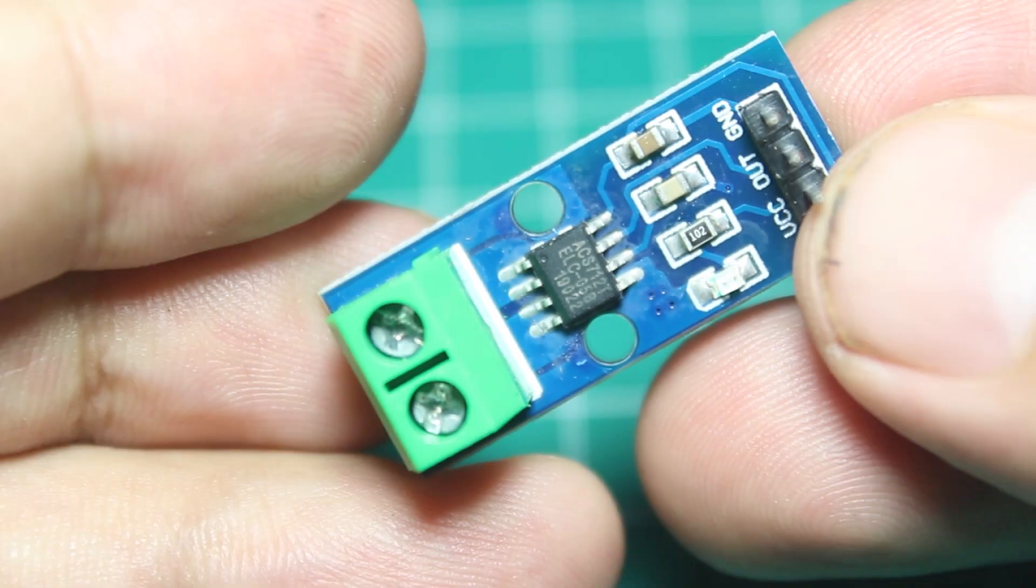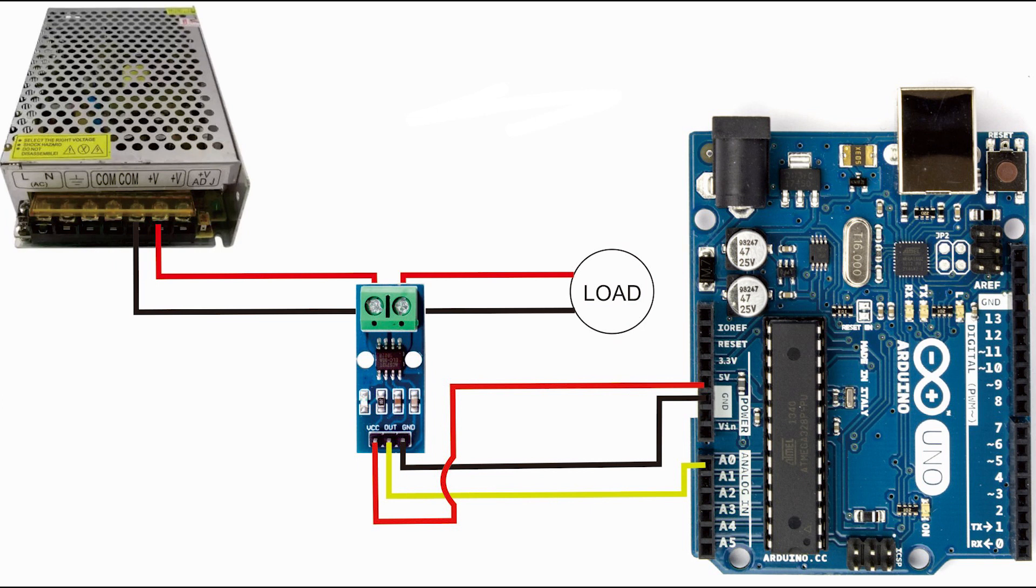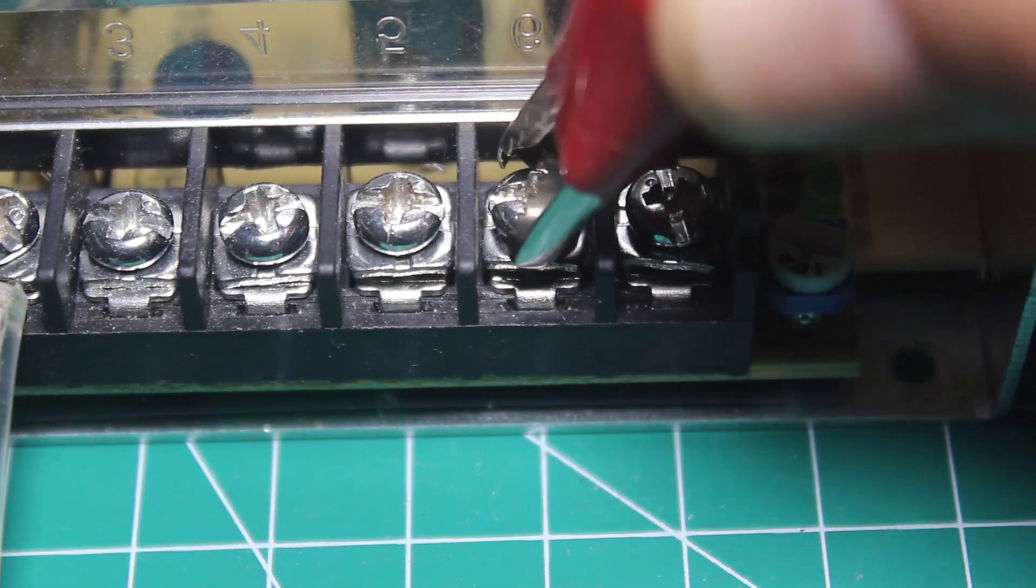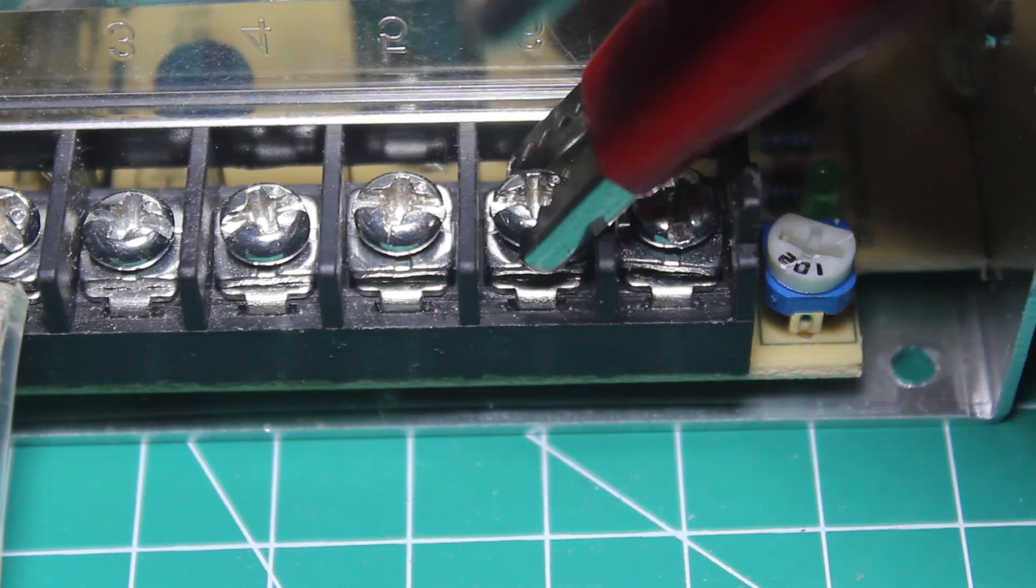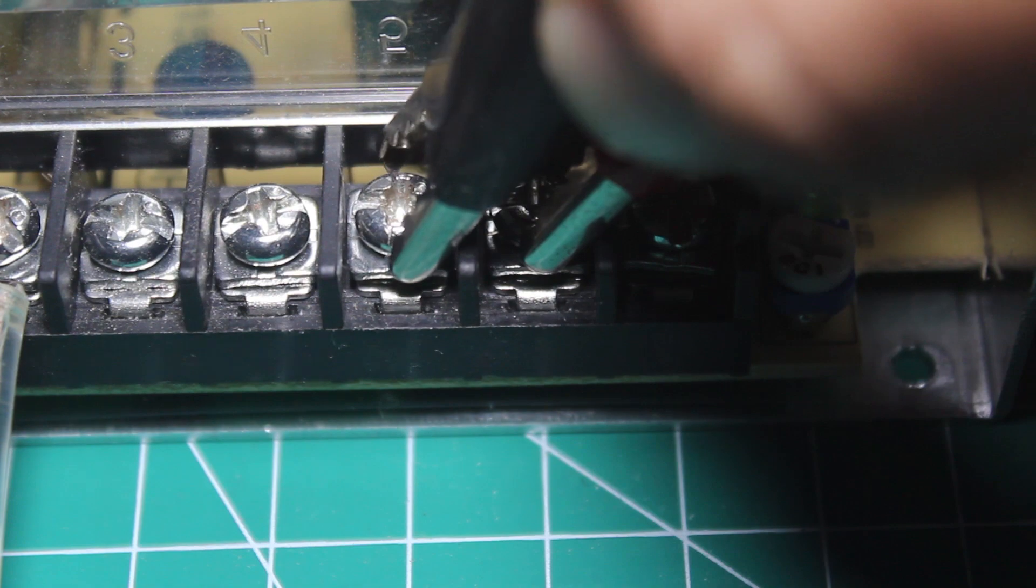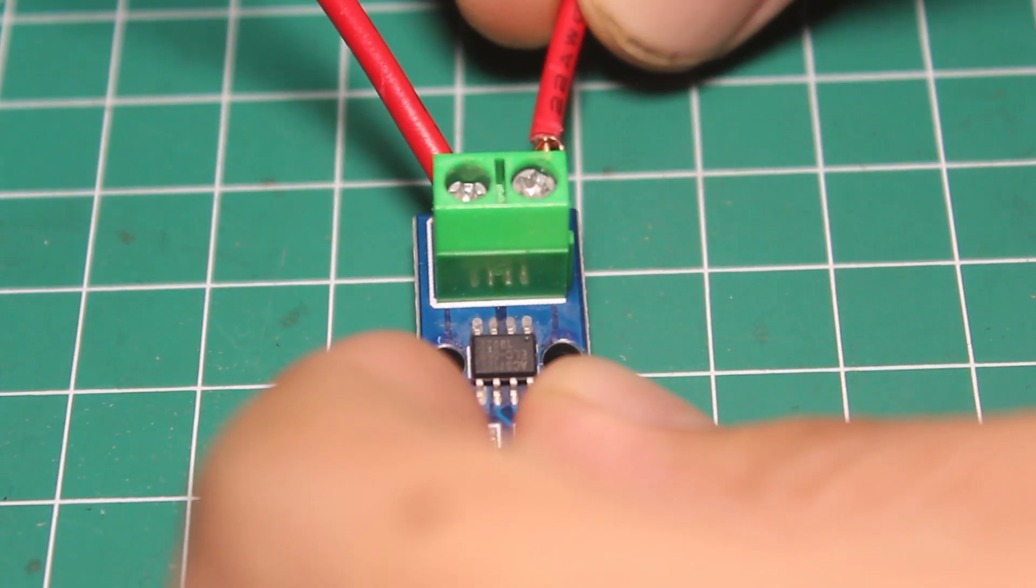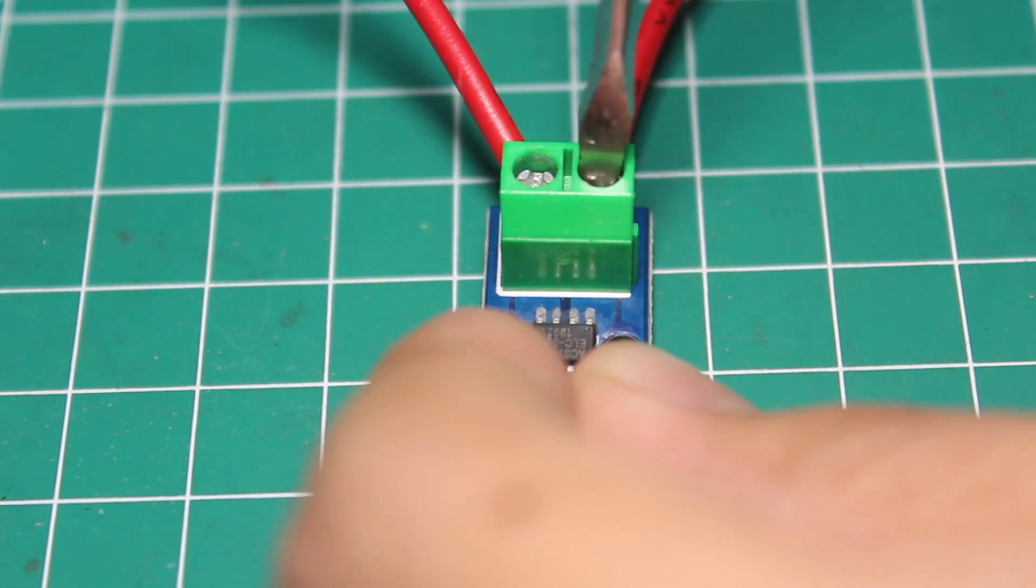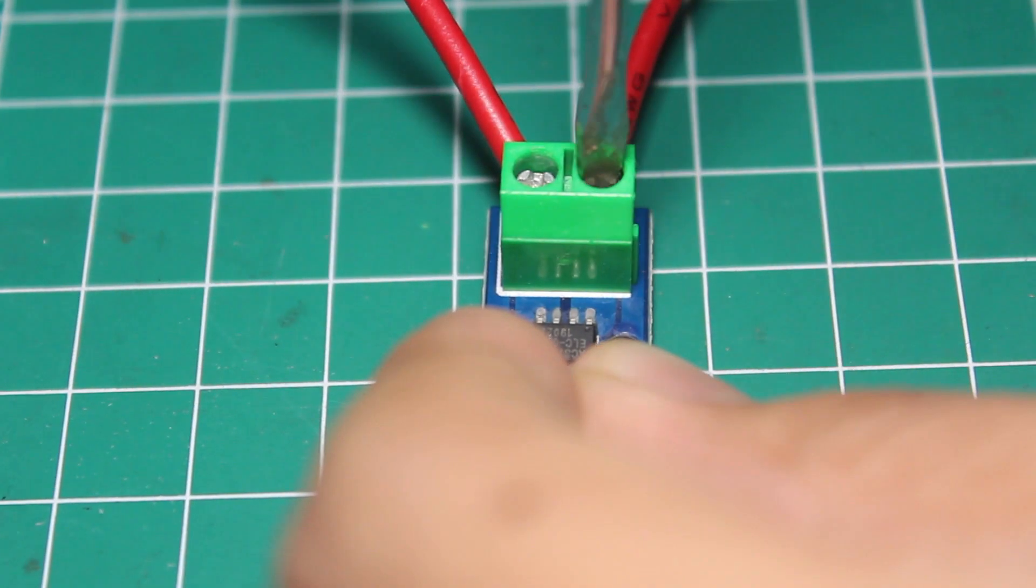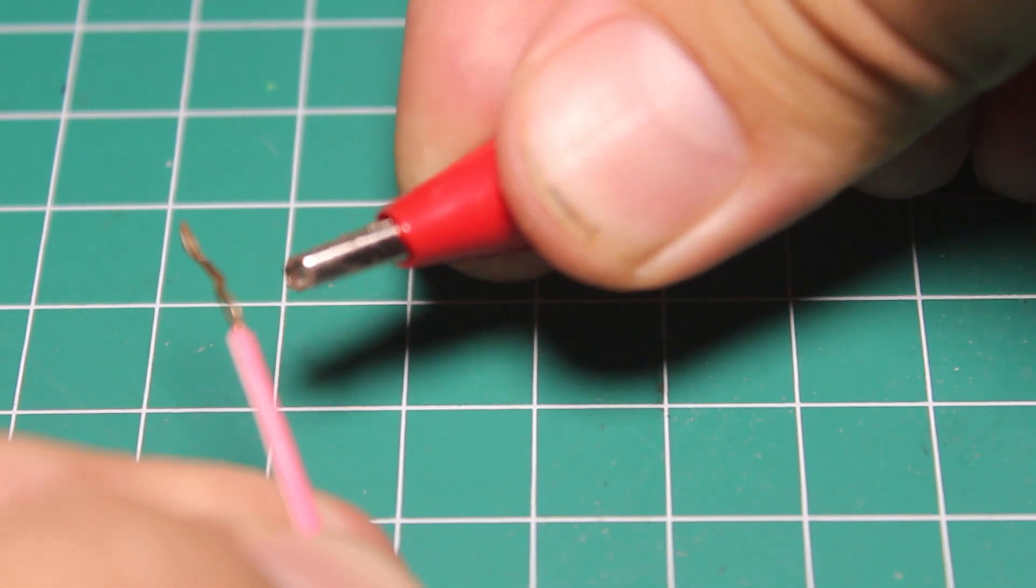Right now I have the ACS712 for 5 amp max, so it will give us 185 millivolt for every amp current flows. Let's start wiring this sensor. This sensor should be in series with the load. So it would be like this: I use a 12 volt power supply and 12 volt DC lamp as a load. The sensor will sense the current that flows from the power supply to the load.